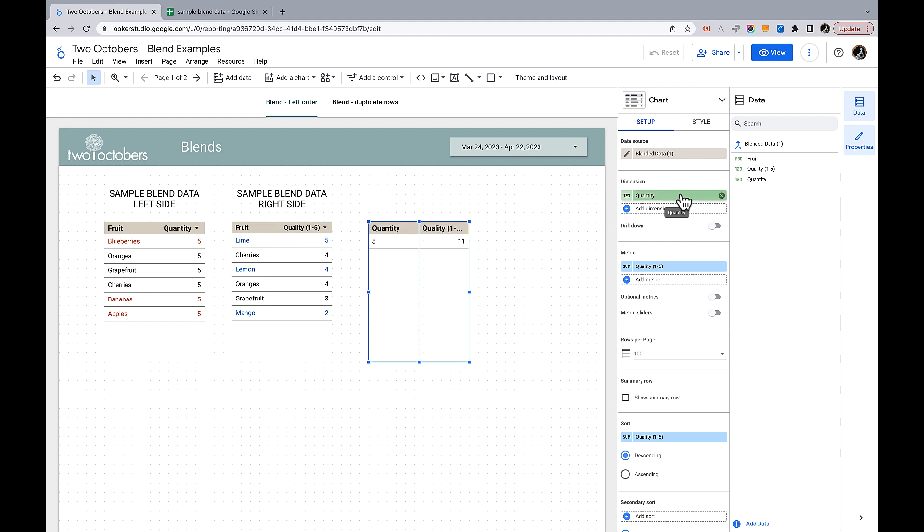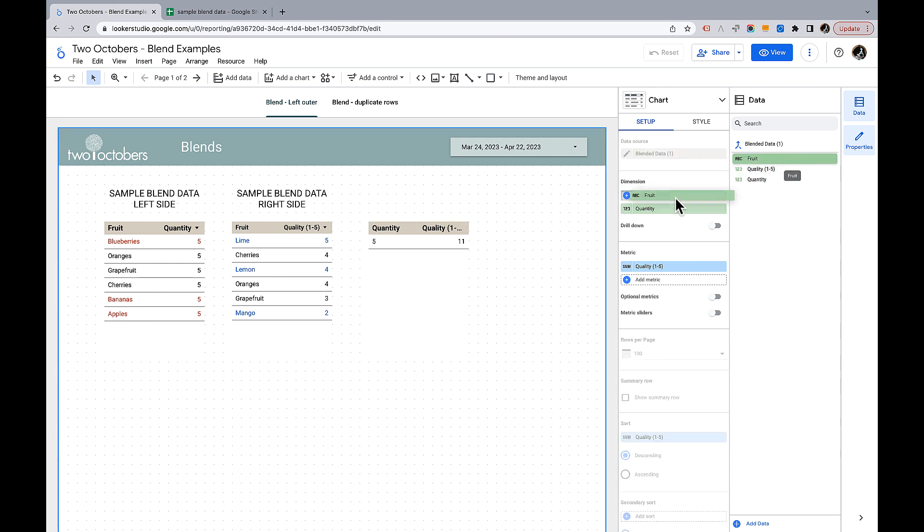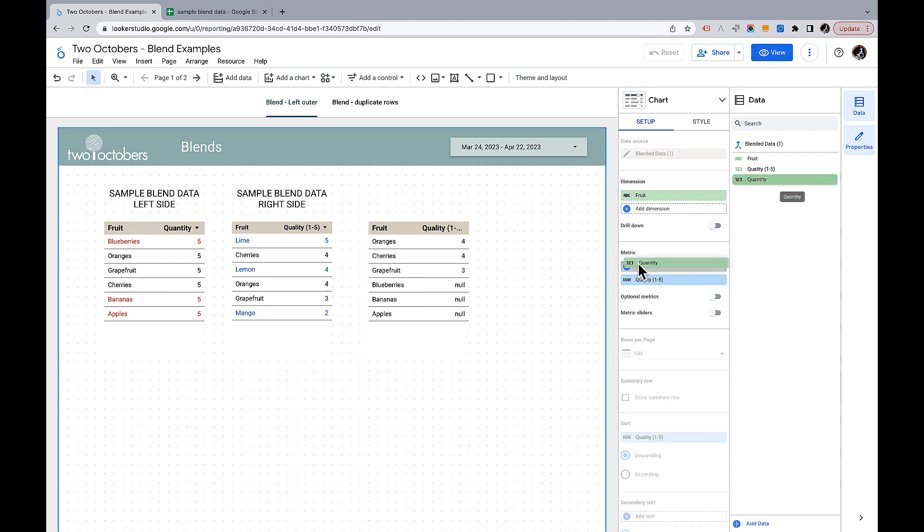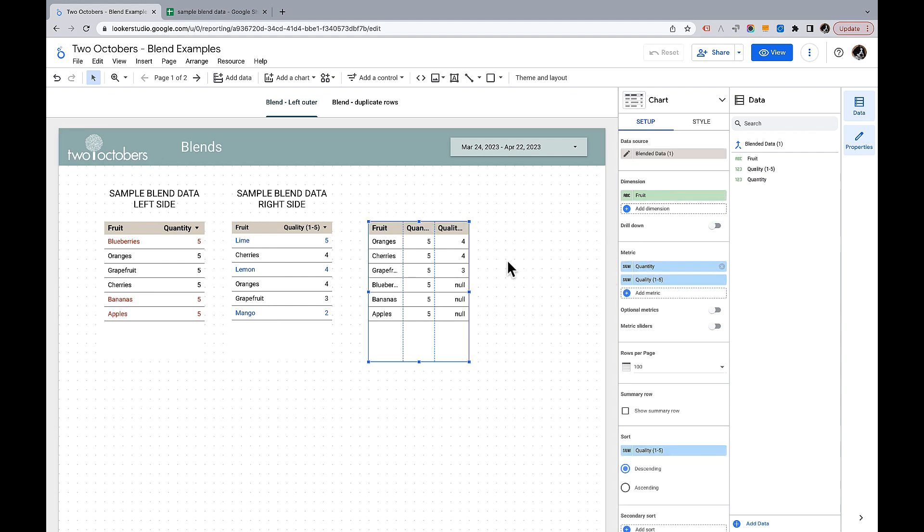It's defaulted to quantity weirdly as the dimensions. I'm going to change that to fruit and then I'm going to add quantity as a metric. Okay, now we'll have a look at this data in a second, but let's just look at the configuration of the blend.